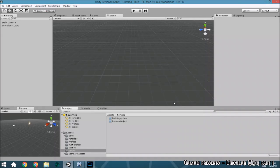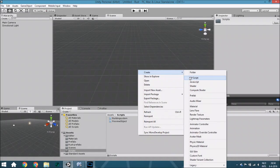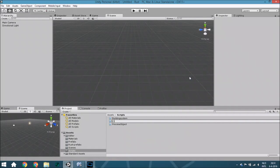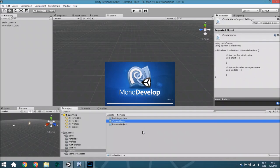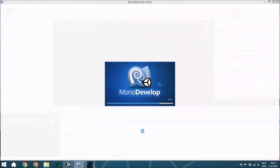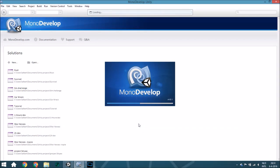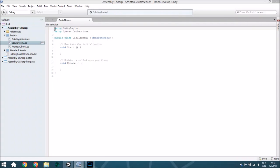Hello guys and welcome to another tutorial. In this tutorial we are going to create a circular menu. The first thing we are going to do is create a new script. We are going to create the script in this tutorial, and in the next tutorial you will create the scene. The graphic part will be covered in that part.